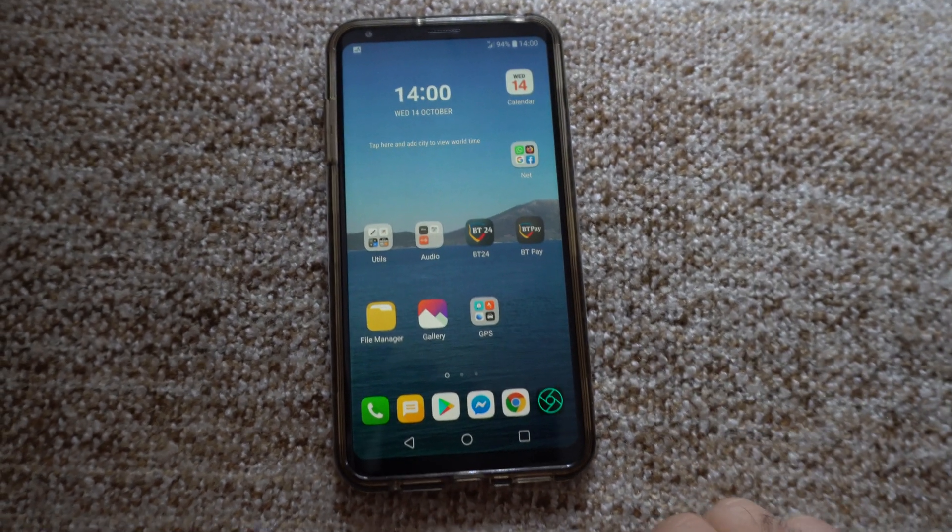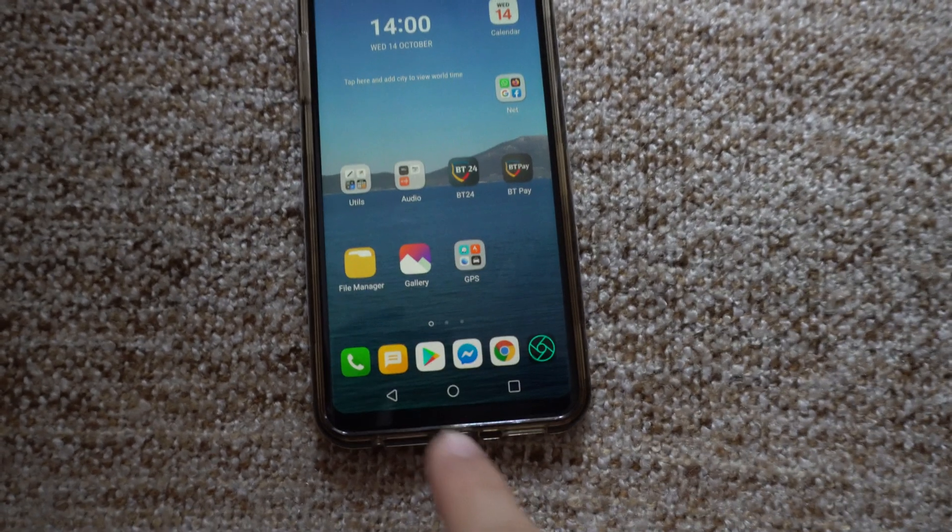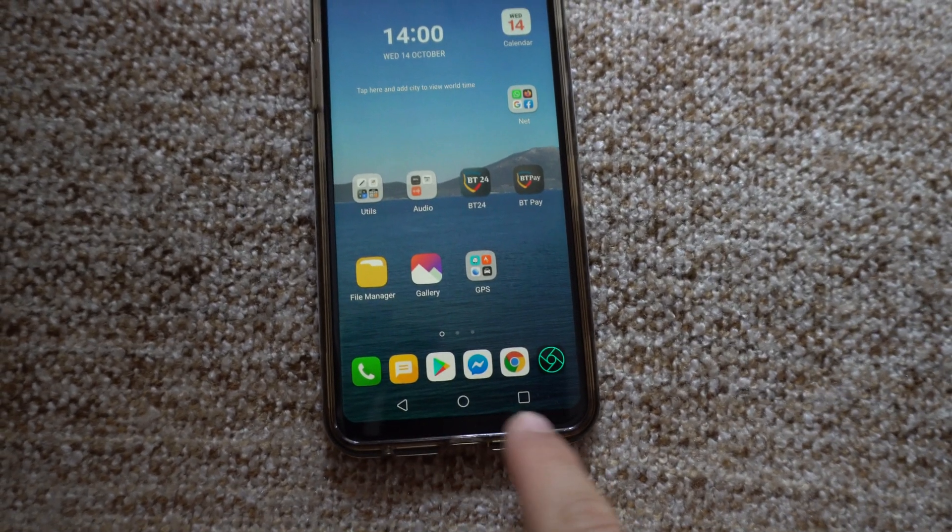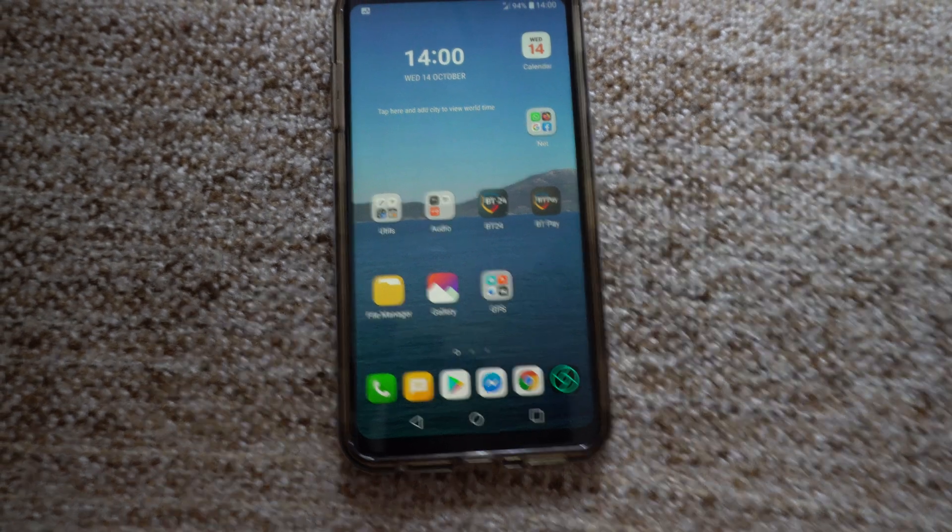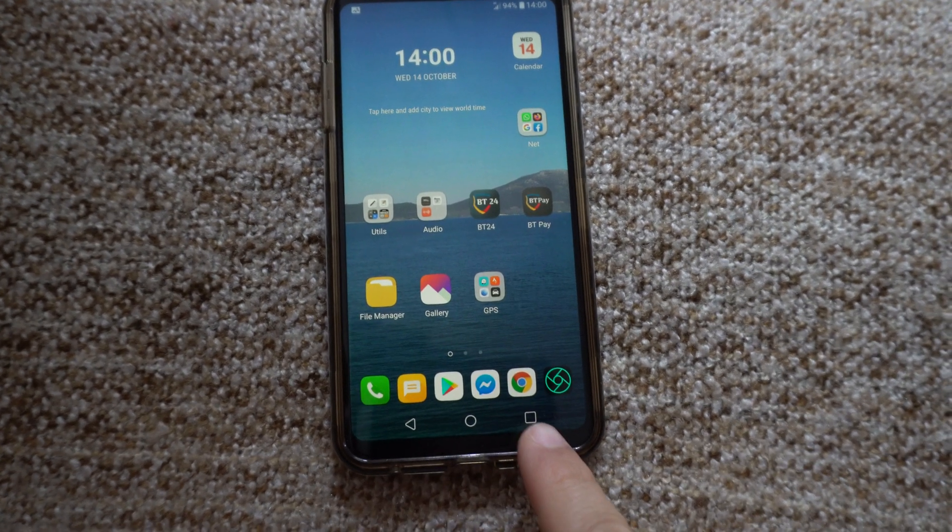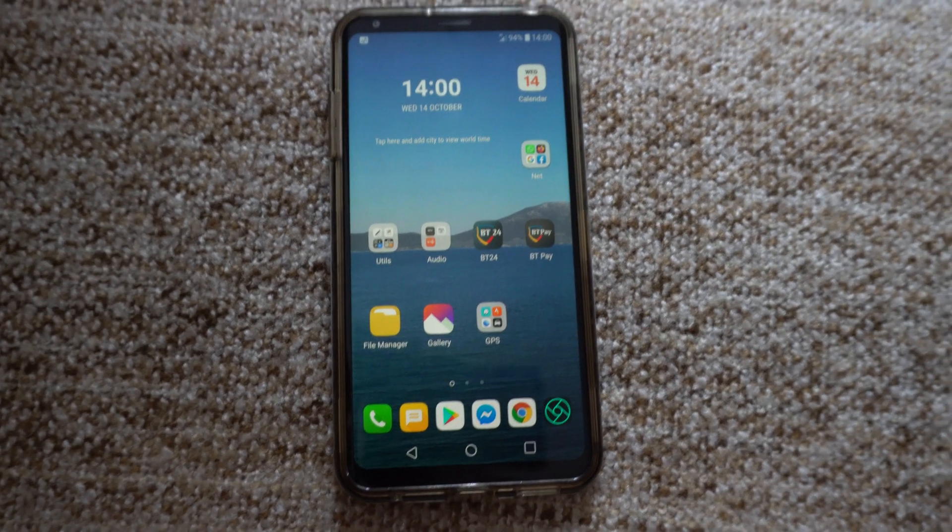So this is an LG V30 and the question is how to hide these home touch buttons. They are currently visible.